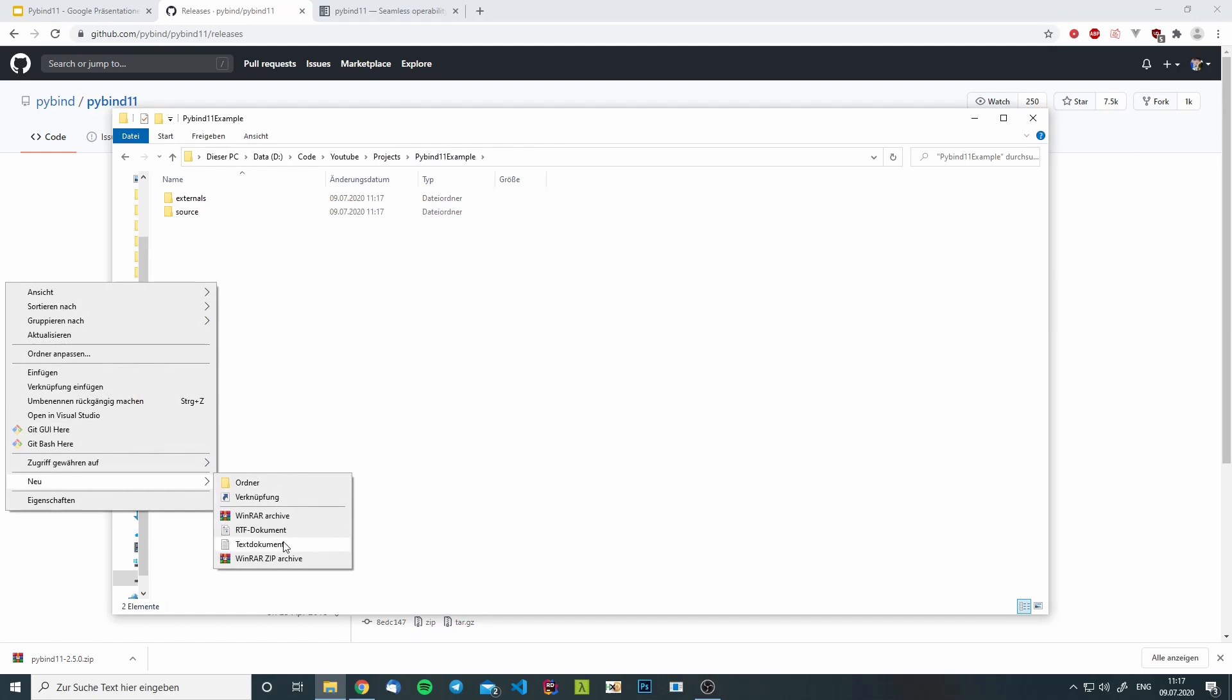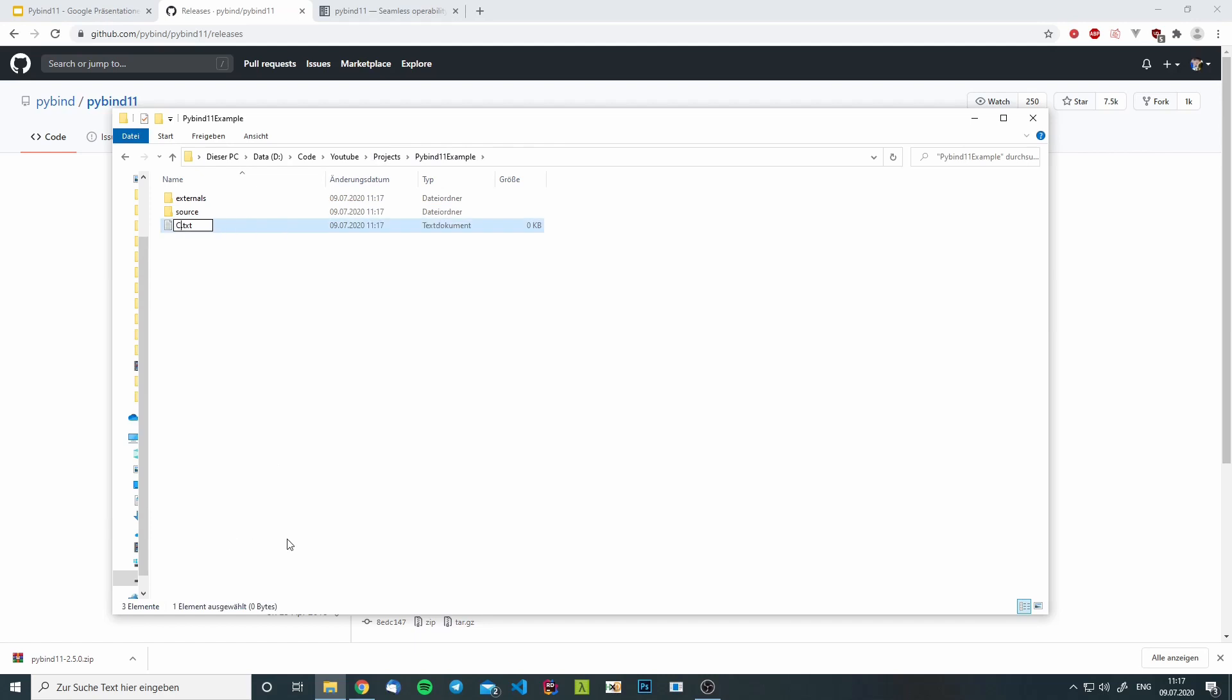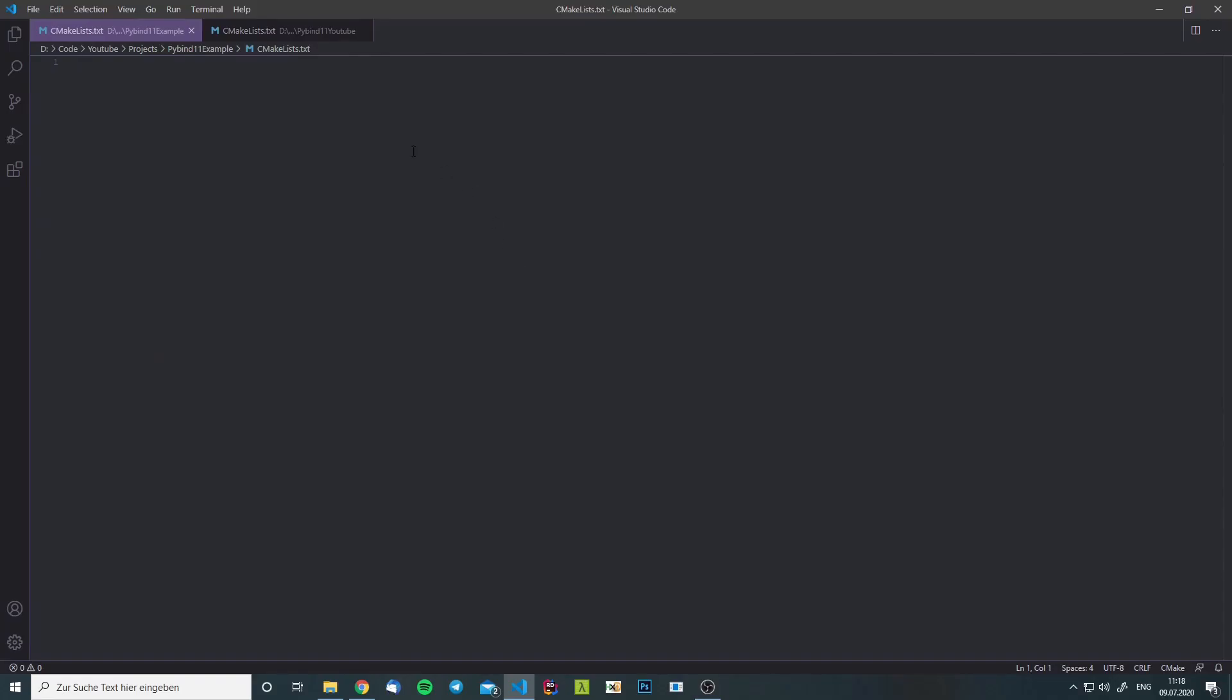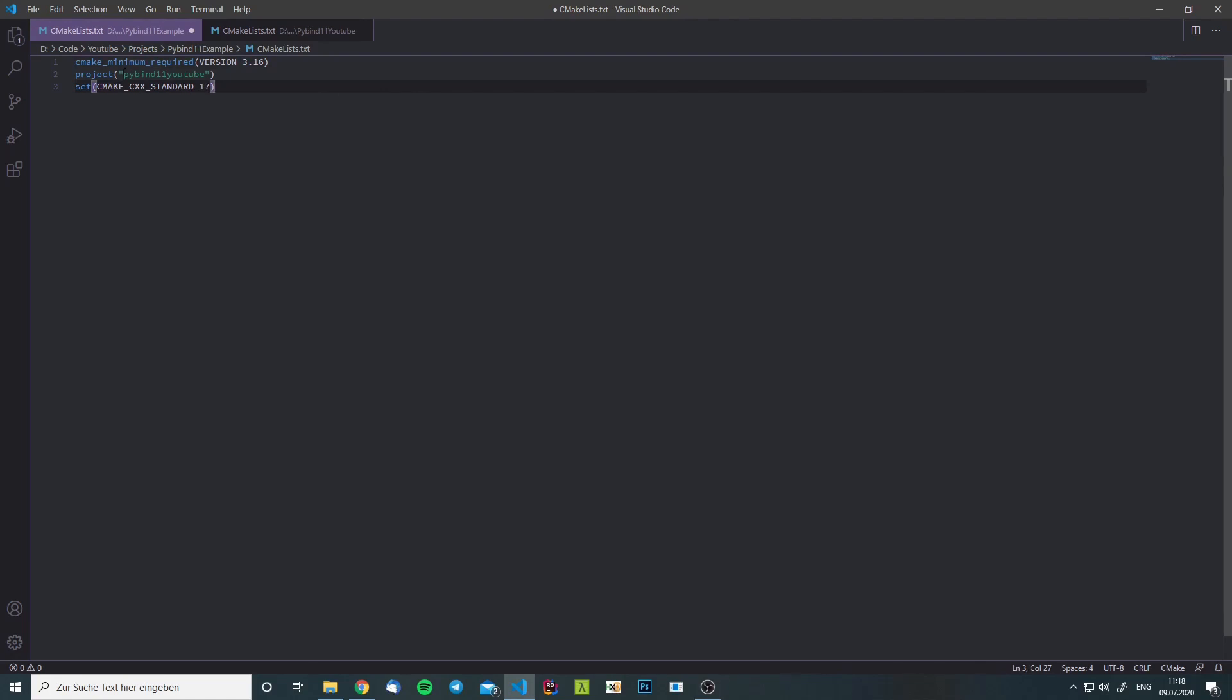Next, we will create our CMakeLists file. I have already prepared something, so I will just paste it here. First we will set the minimum required CMake version, we will set the project name and we will set the C++ standard.